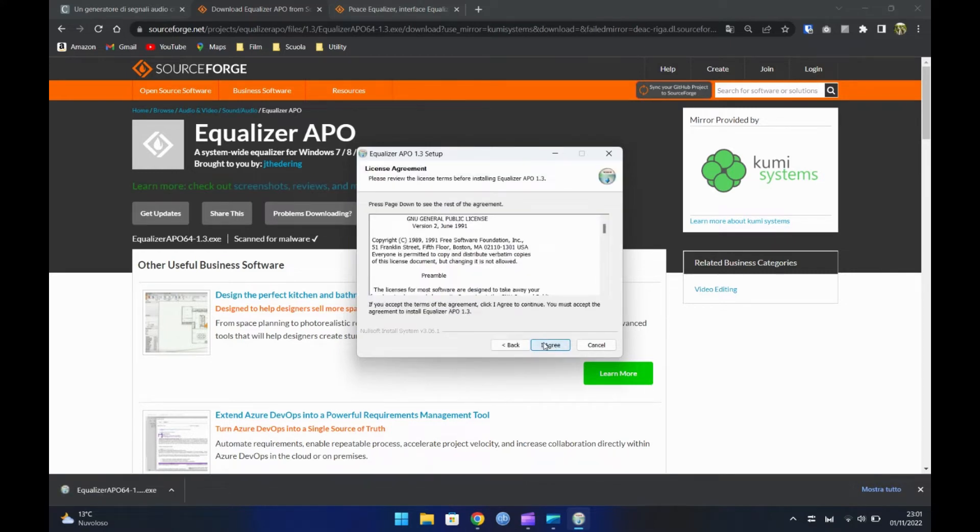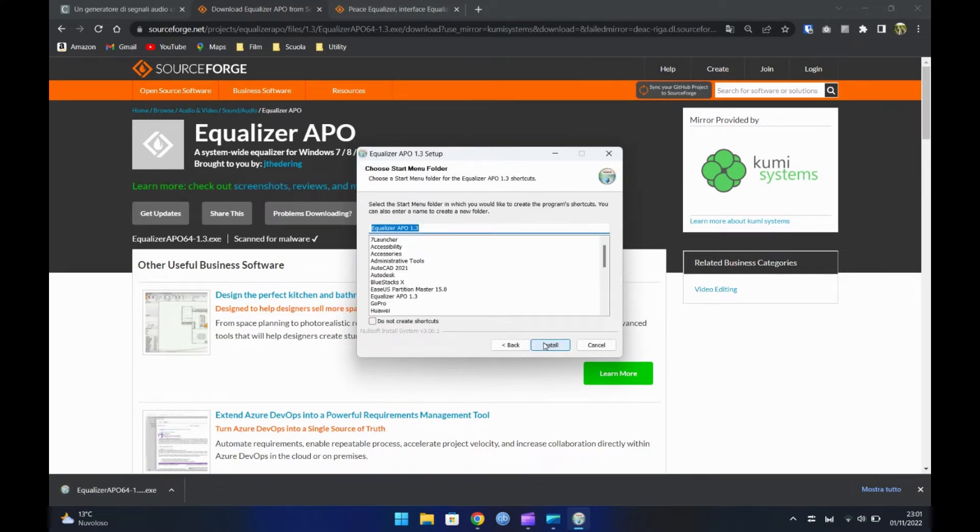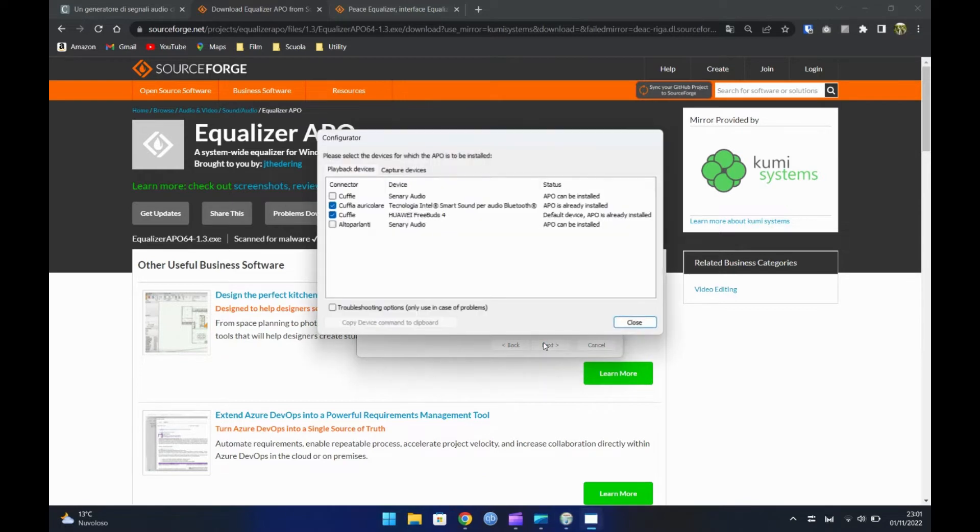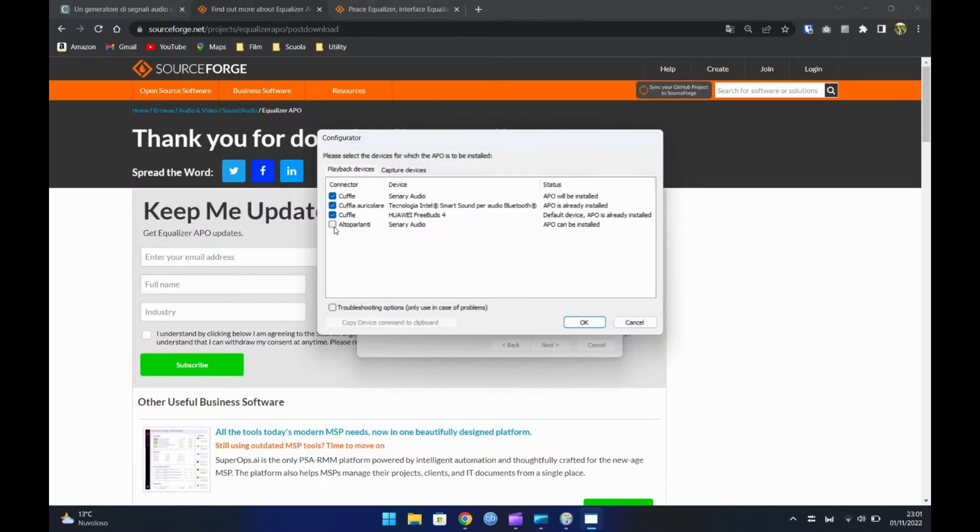Proseguiamo all'installazione. A questo punto spuntate tutte le caselle.